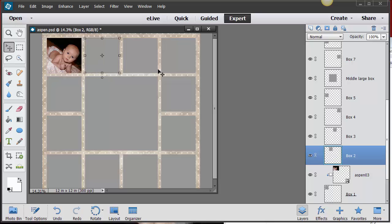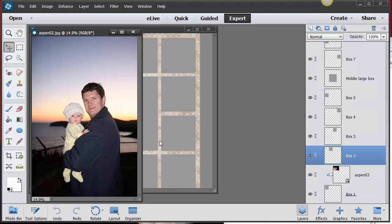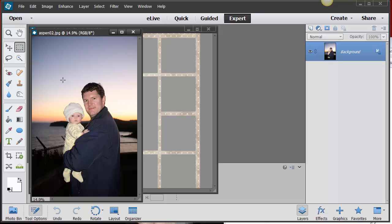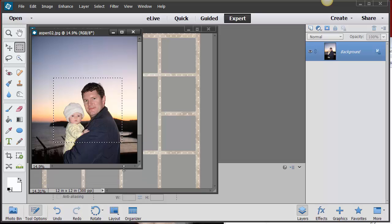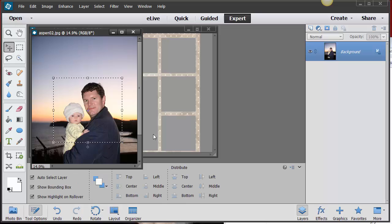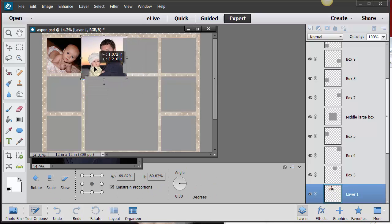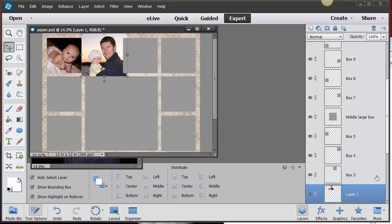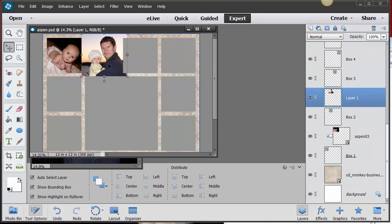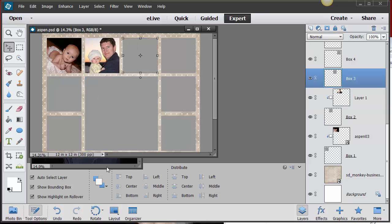For the next box, let me show a different method. I'll go to File > Open and bring in this photo. I only want part of it, so I'll use the Rectangle Marquee Tool to select what I need — making sure the feather is set to zero. Then I get my Move Tool, drag and drop it into my page, move it into place, make it a little smaller, and then go to the Layers panel, make sure it's right above that box layer, right-click and choose 'Create Clipping Mask.'